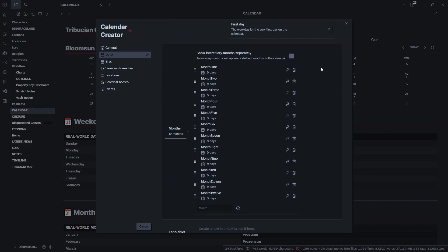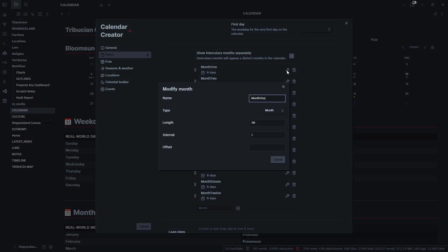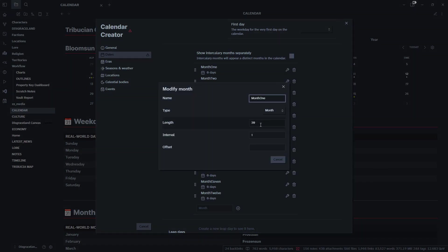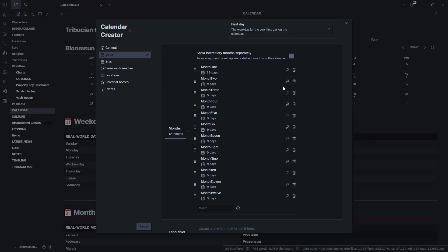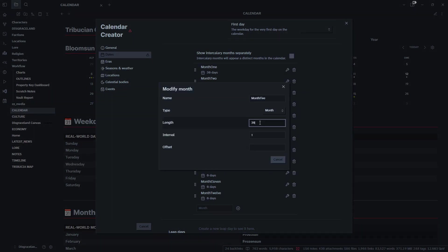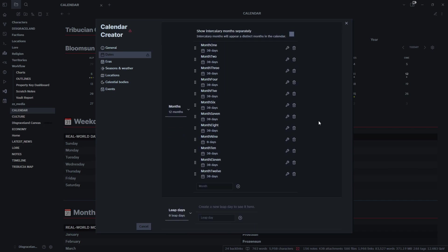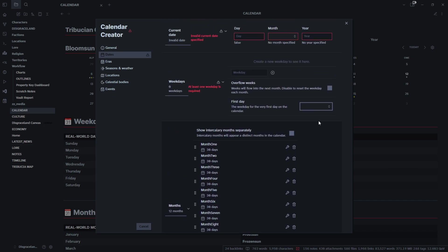We have our months laid out here, so we can go in a little bit deeper. We're going to make all these 30 days.